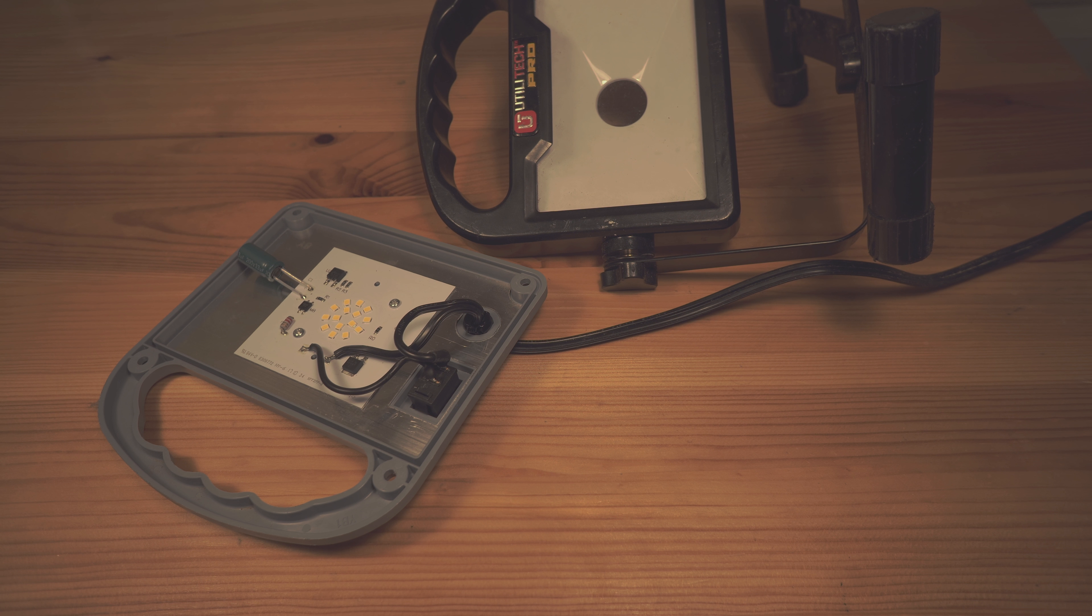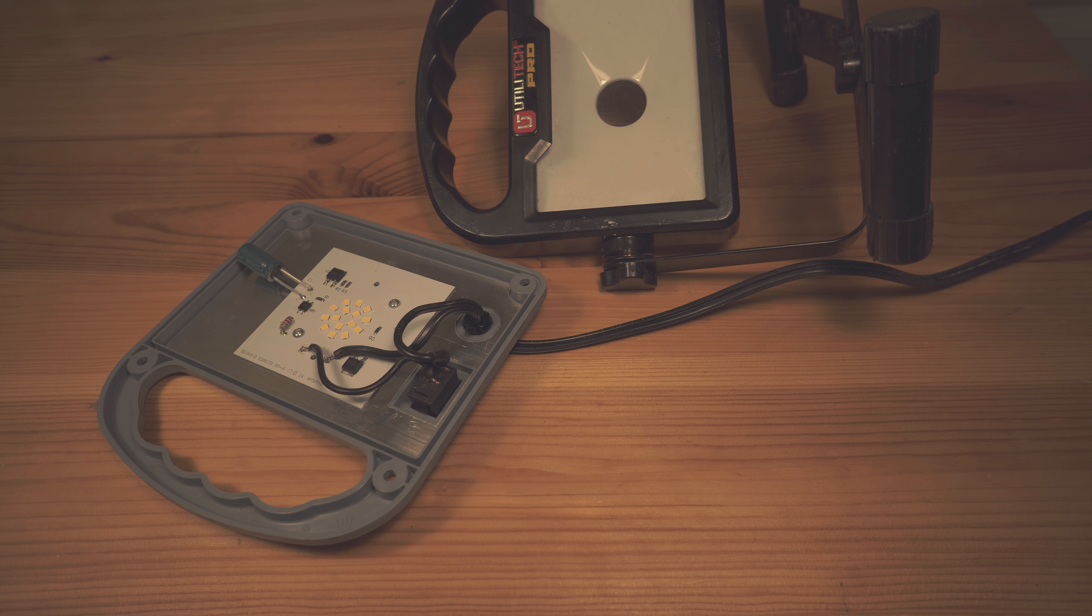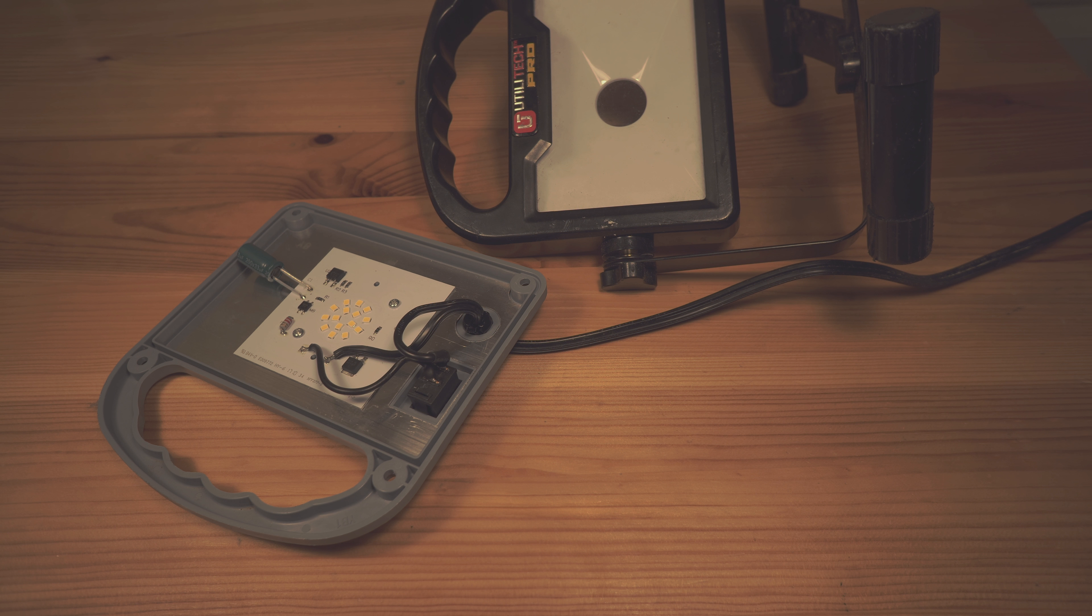Hello everyone, so I just want to do a real quick overview of this Utility Tech Pro LED light. It's actually a bit of a funny review as you can see this device is taken apart.